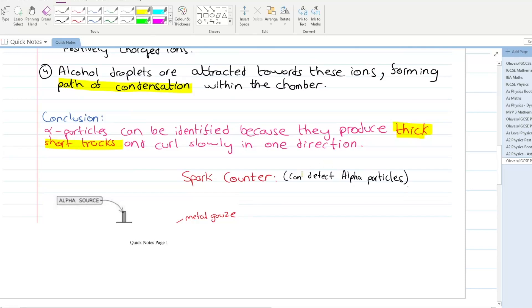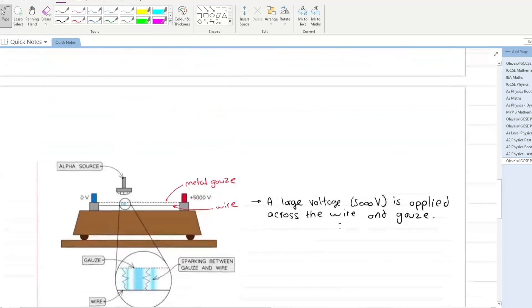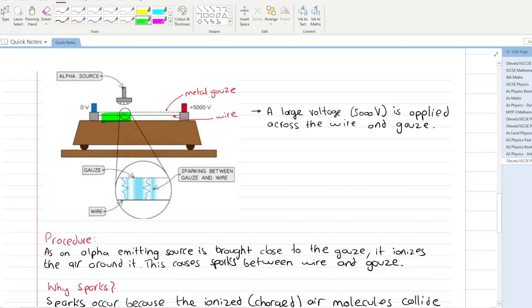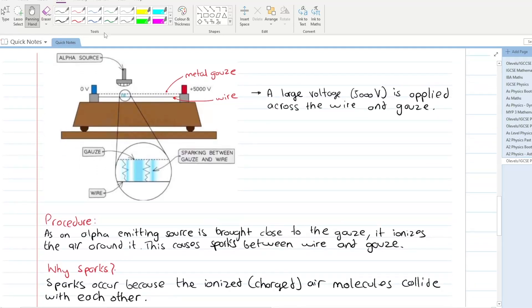Now let's move on to spark counters. Spark counters are also used to detect alpha particles. In the diagram, we have a metal gauze and a metal wire, with a high voltage of around 5000 volts applied across them.